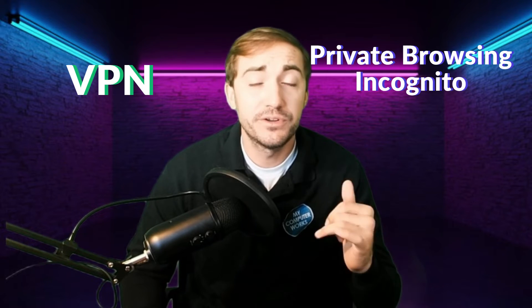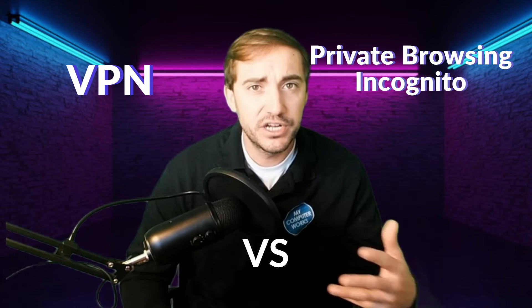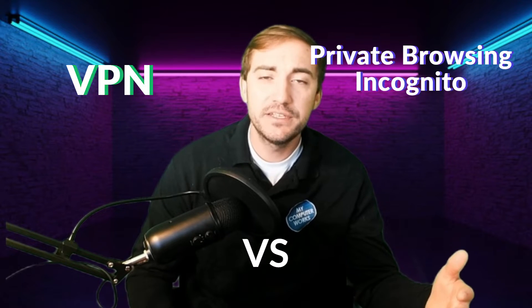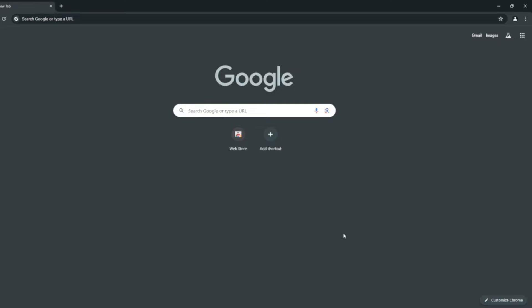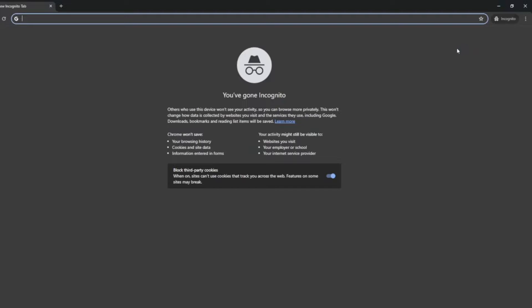Hello everyone, and welcome back. Today we're going to be discussing the difference between a VPN and private browsing or incognito mode. That's a question I get a lot — which one should I use if I want to stay anonymous? Each one has its different use, and people see this a lot now because incognito mode or private browsing is built into your browser, while VPNs a lot of times you have to pay for. So people want to know: do I need to pay for a VPN, or can I get away with private browsing mode for what I'm trying to do?